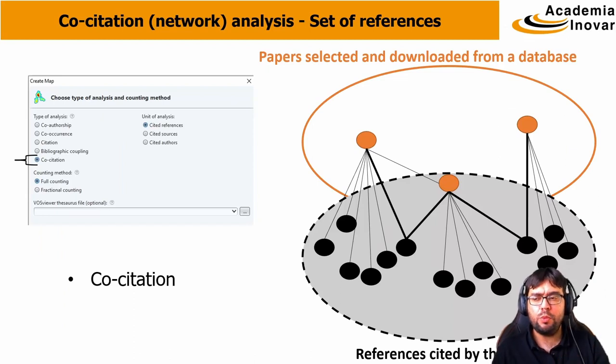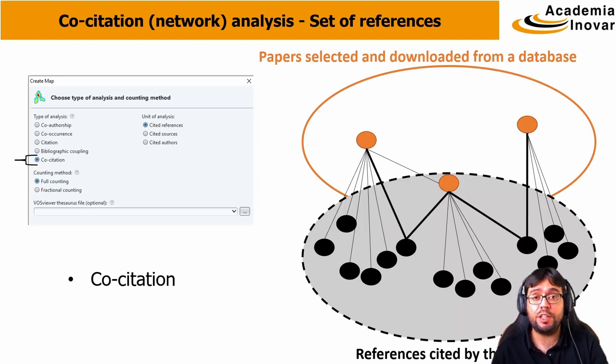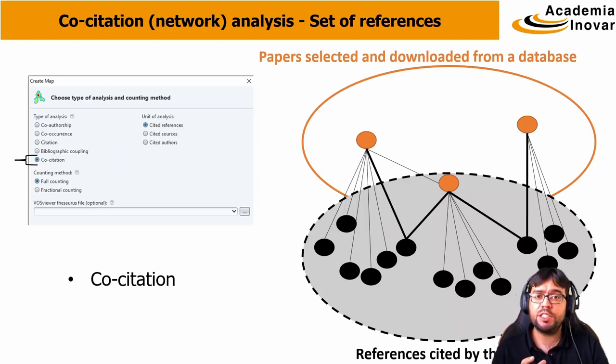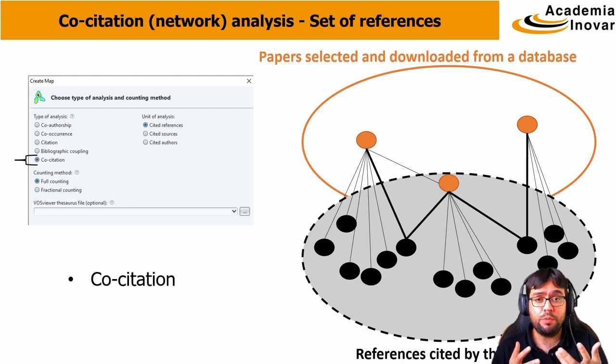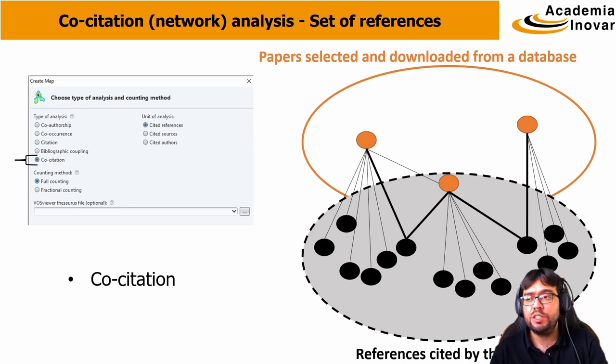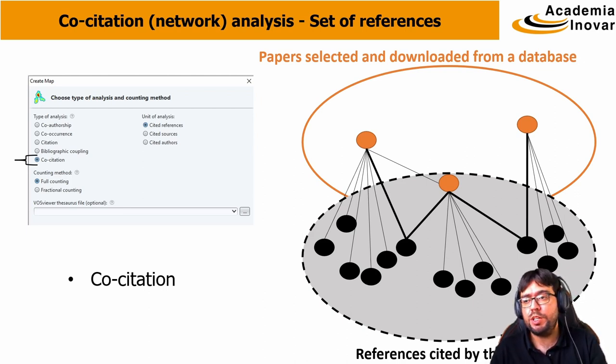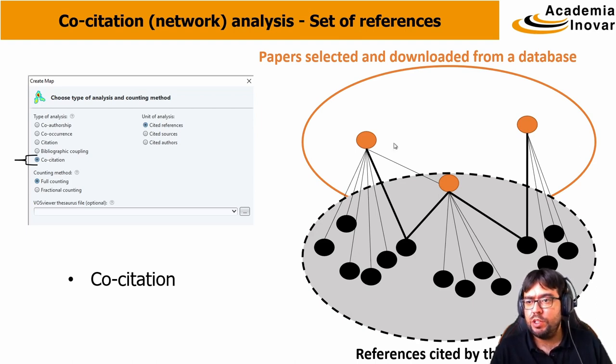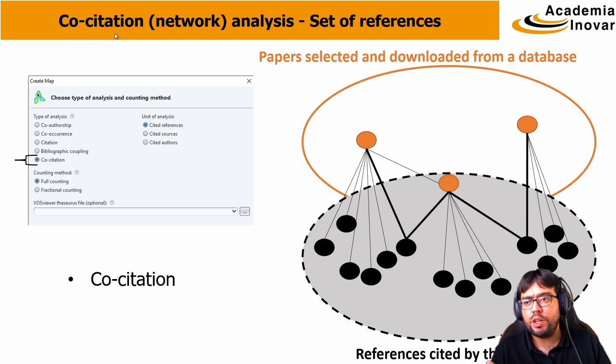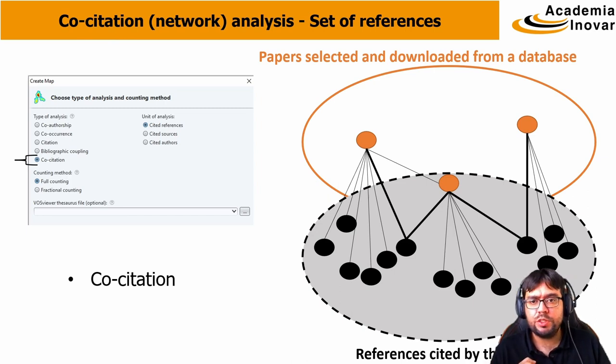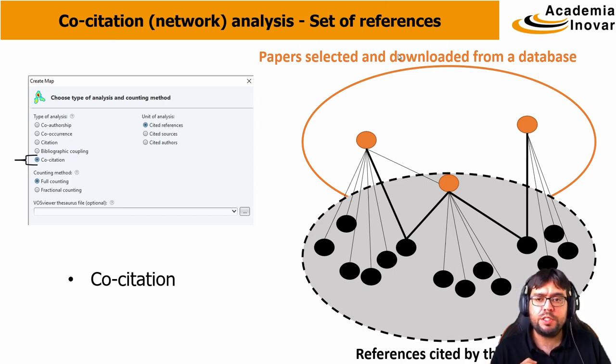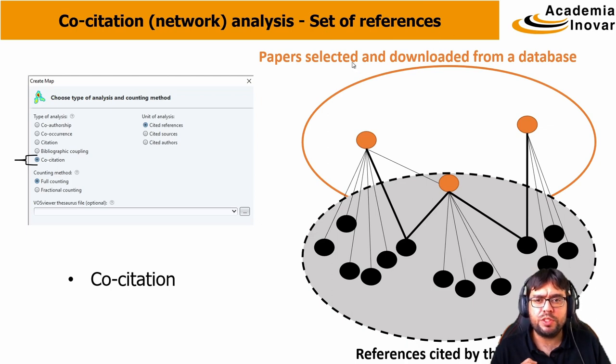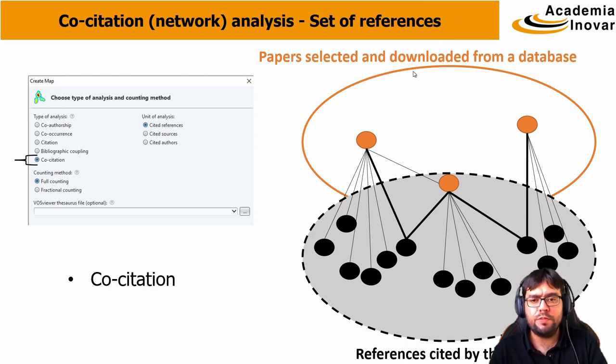Before we run the co-citation analysis in VOSviewer, let me remind you some concepts that we have seen previously in the other videos. A network analysis of co-citations, we first need to remember the set of references that we are dealing with.